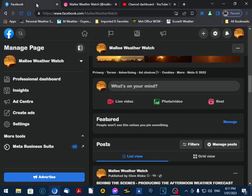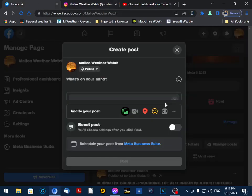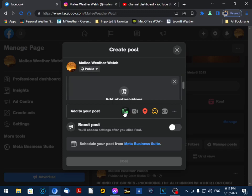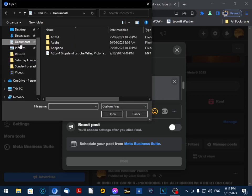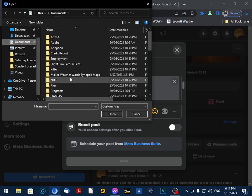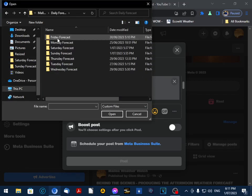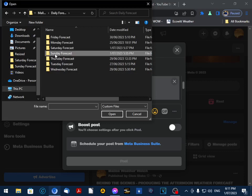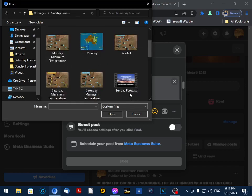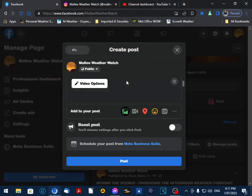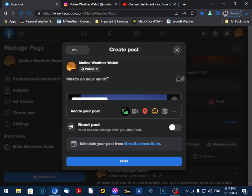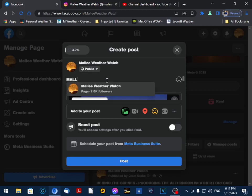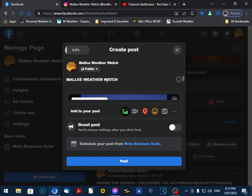We go to add photo or video and navigate to our Sunday forecast folder. Here's our video file, so I just double-click on that, and up here we put a heading.